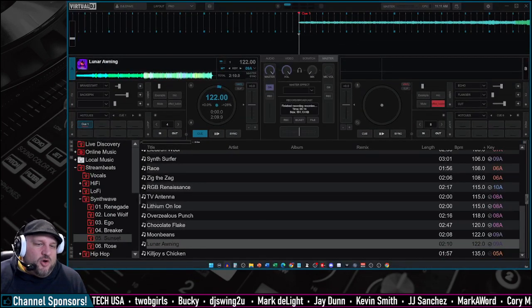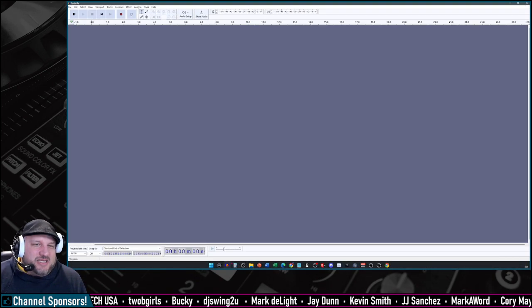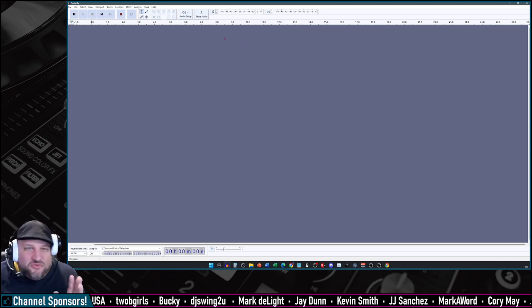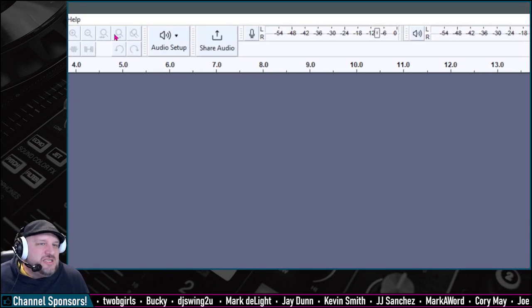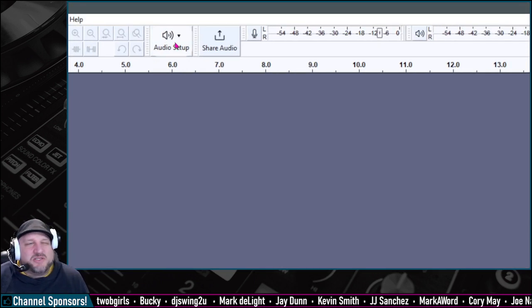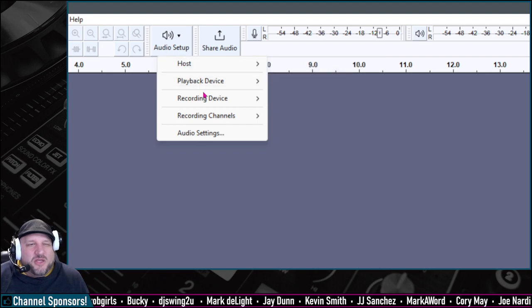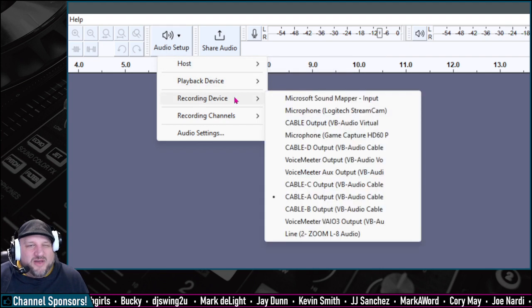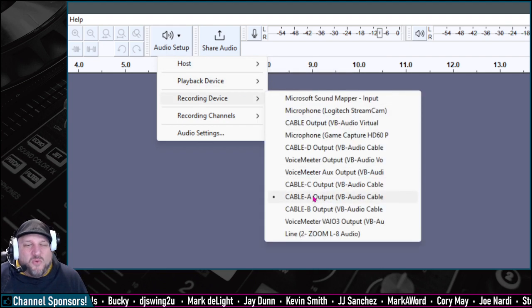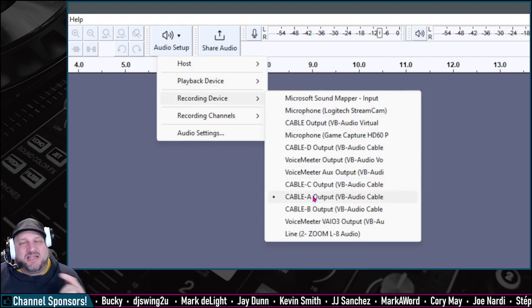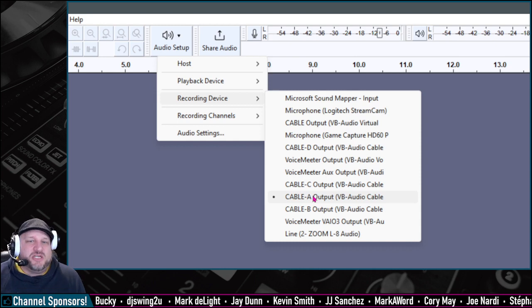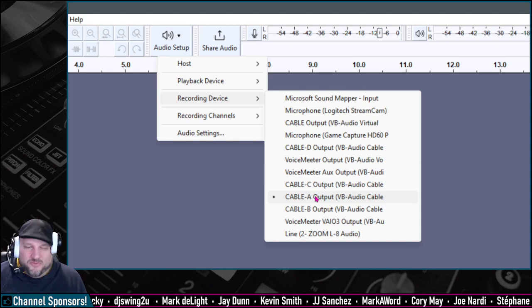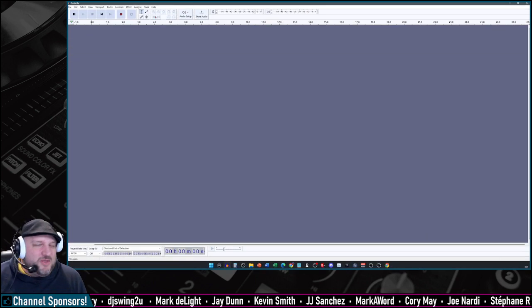So now you're going to open up Audacity. Inside of Audacity, the new fresh look Audacity, you're going to see up here, this tab says audio setup. Well, on here, we can do recording device, and you select the same one that you just selected inside of Virtual DJ, cable A output, right like that.